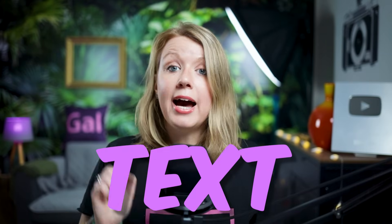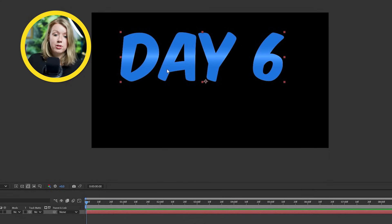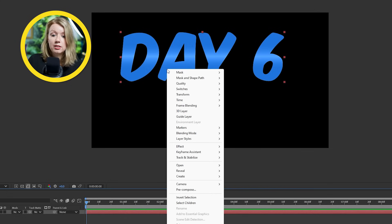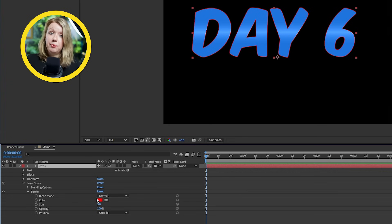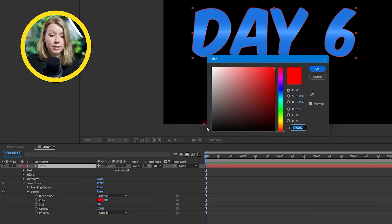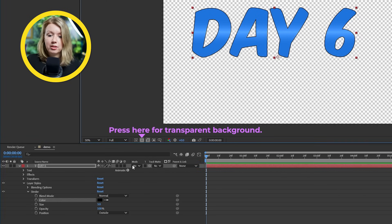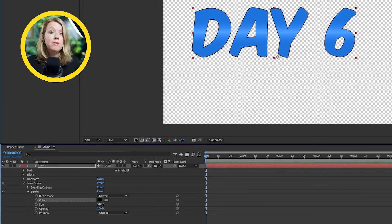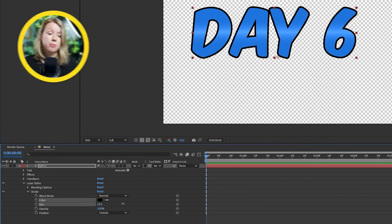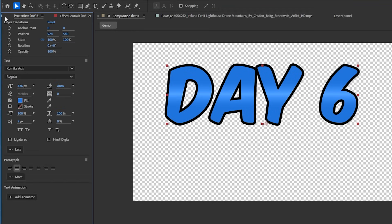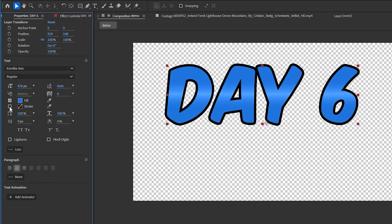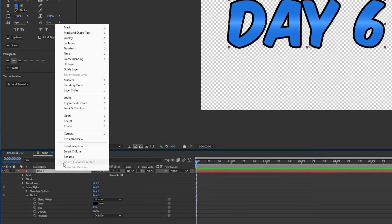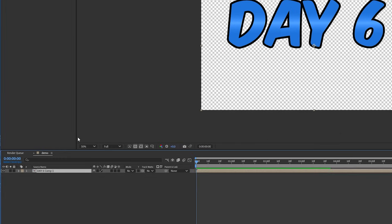Now you can't call it a Mr. Beast text without adding a stroke around it. So let's right click on the layer, go to layer styles and pick stroke. Then we can add the stroke color and size right under the layer. Now we could have added a stroke to the text using the properties tab, but doing so the stroke will also be affected by the light sweep effect. So we're going to right click on the text layer and pre-compose it. This is pretty much like nesting in Premiere Pro.